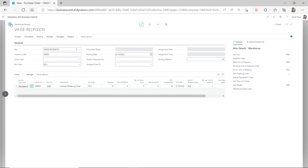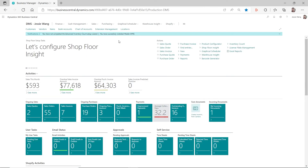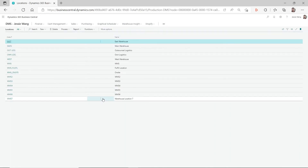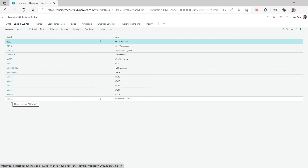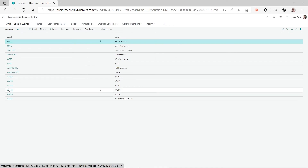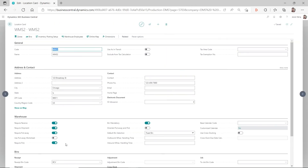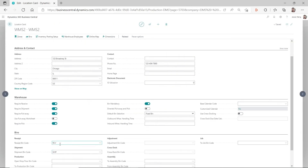So in summary, based on your different setup on the location card, automatically populating the bin code during purchase receiving will happen on different documents. If you have required receive turned on, then it will populate the receiving bin code on your warehouse receipt header.